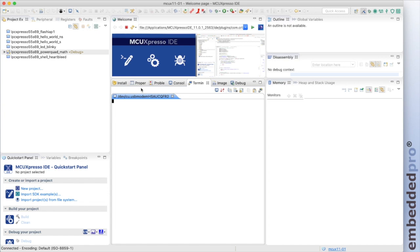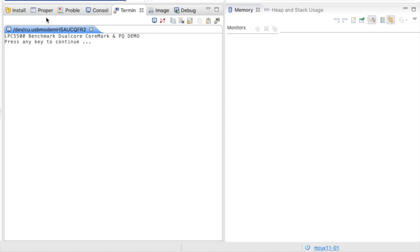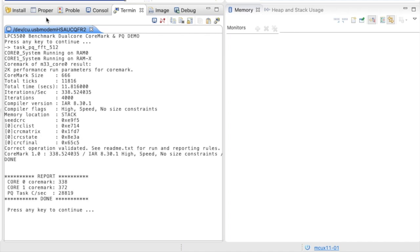I have my LPC55S69 EVK connected in MCU Expresso, programmed with a CoreMark and FFT demonstration program. The application is running two CoreMarks on core 0 and core 1, and also running a 512-tap FFT on the DSP accelerator. We can see CoreMark speeds of 338 and 372, and 28,819 iterations of the FFT each second.